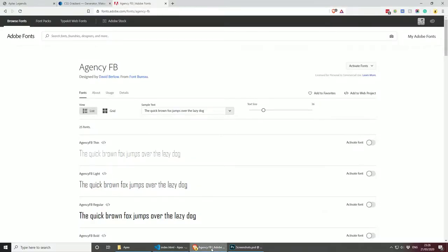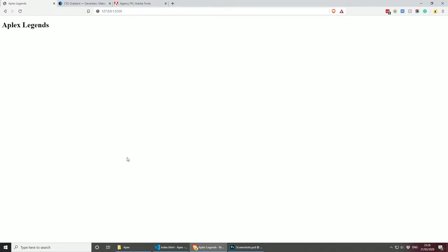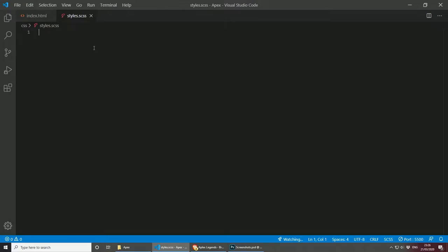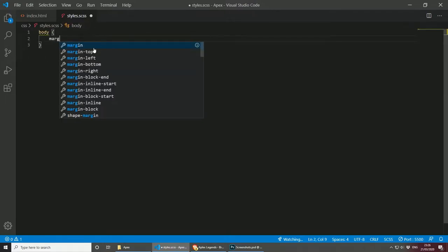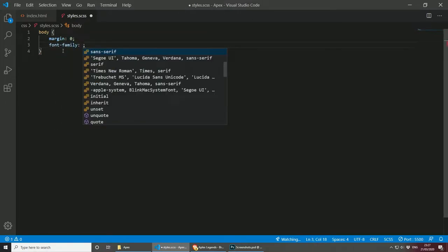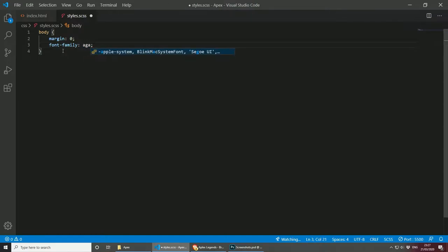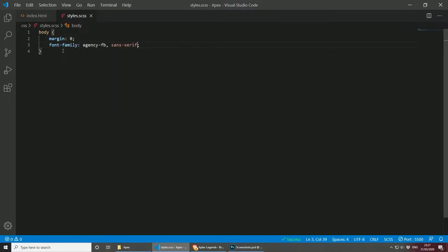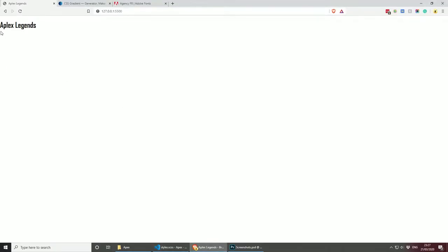Let's save this, go to the page, and see what's going on. We're getting 'Apex Legends', but as you can see, the font doesn't work yet. So let's deal with that. First, we need to reset the margin on the body — body margin 0 — and then let's add the font-family, which is called Agency FB, and then sans-serif as fallback. Let's save this, go back to the page, and as you can see, the font is now working, coming from Adobe Fonts.